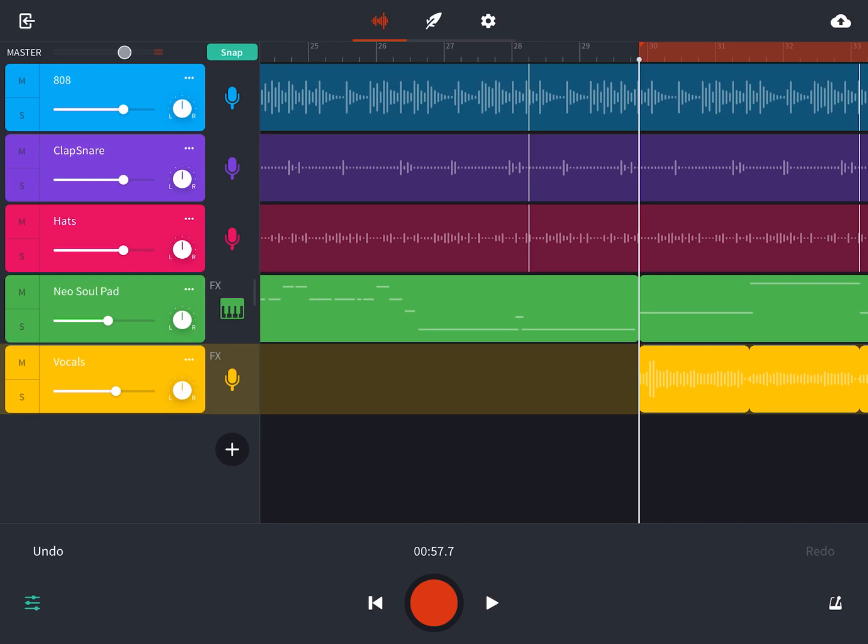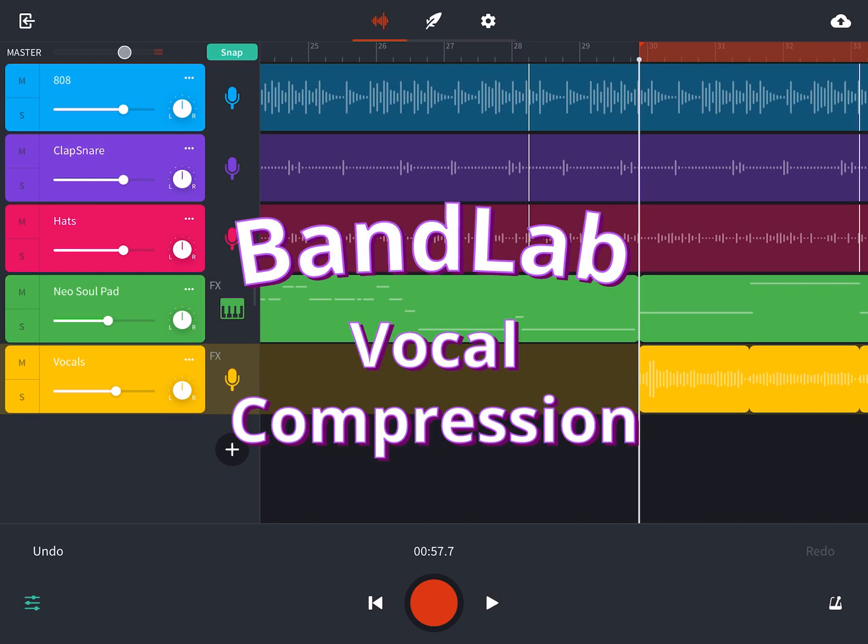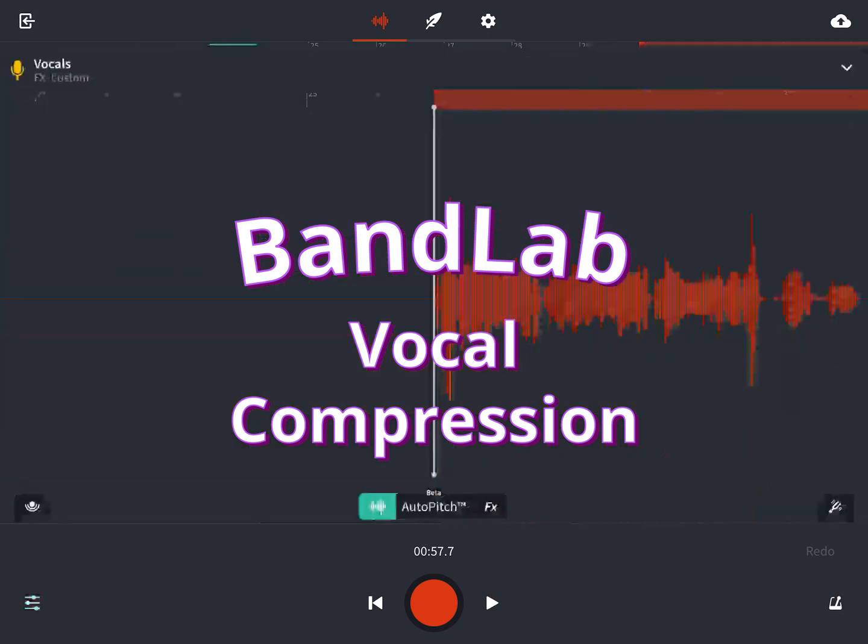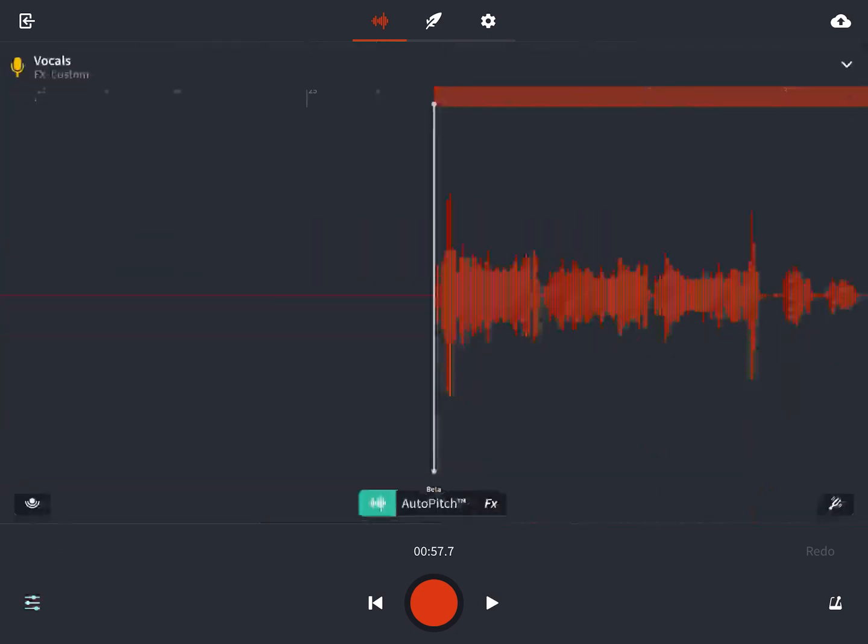Now that we're diving into compression, we have to take into account the aggressiveness of the delivery of the vocal. If it's very quick and loud, that's going to be compressed differently than if it's very slow and melodic.